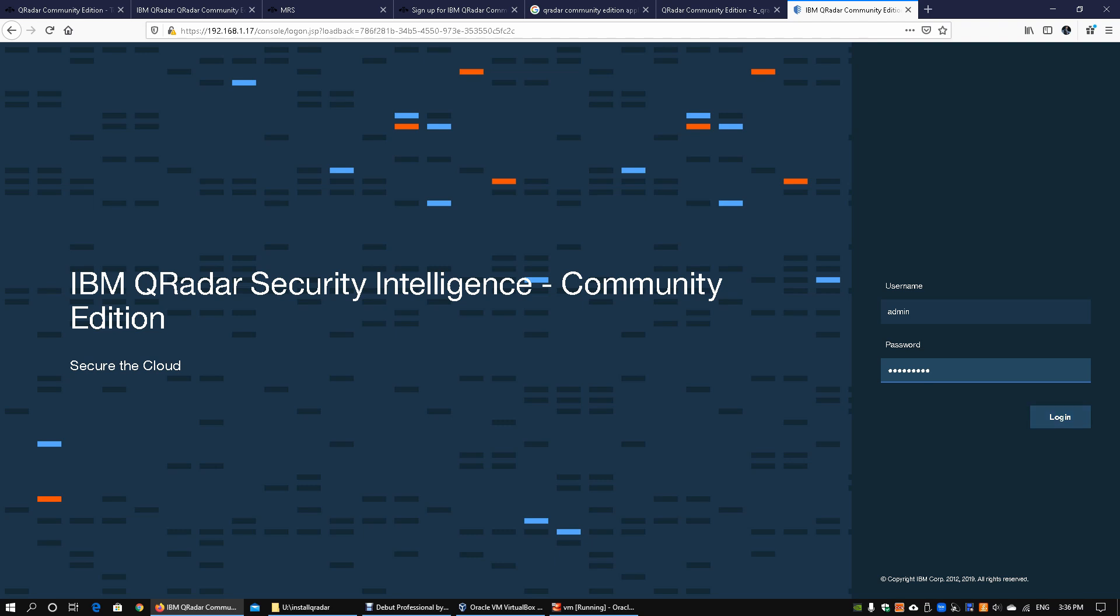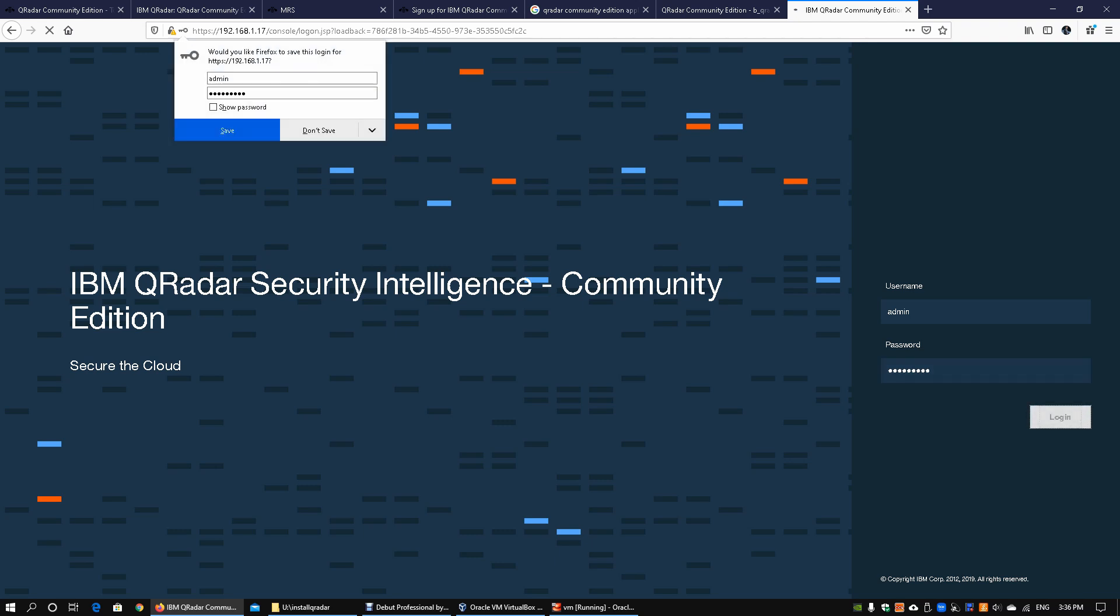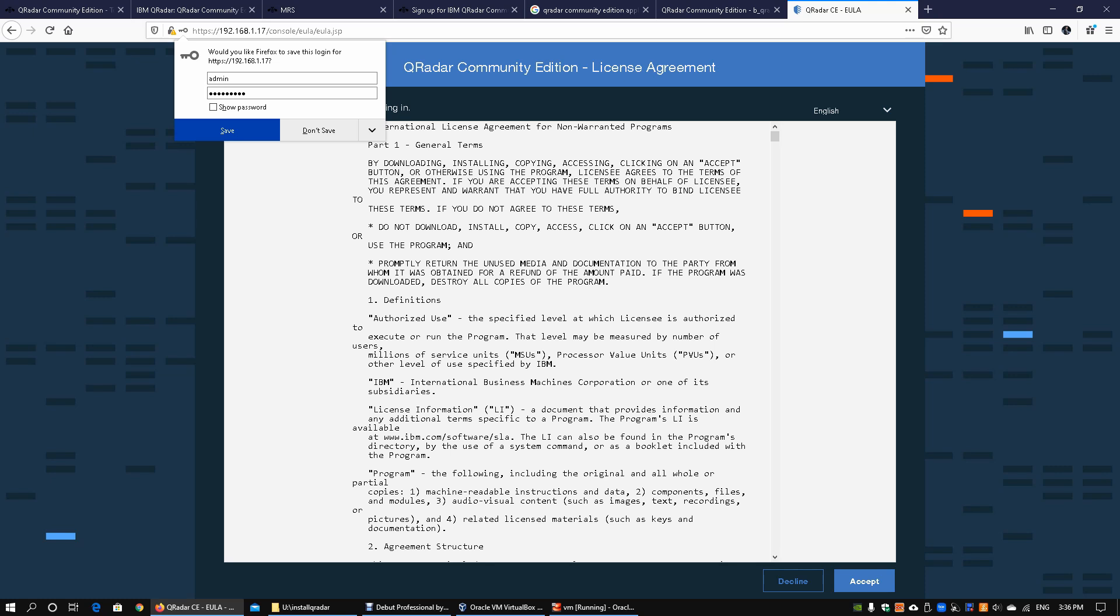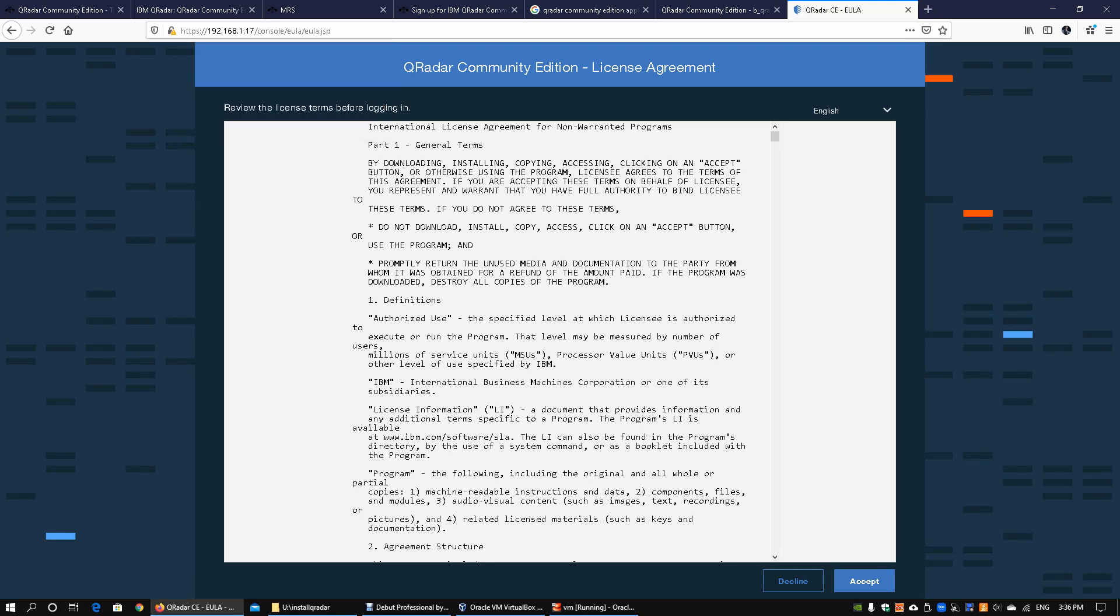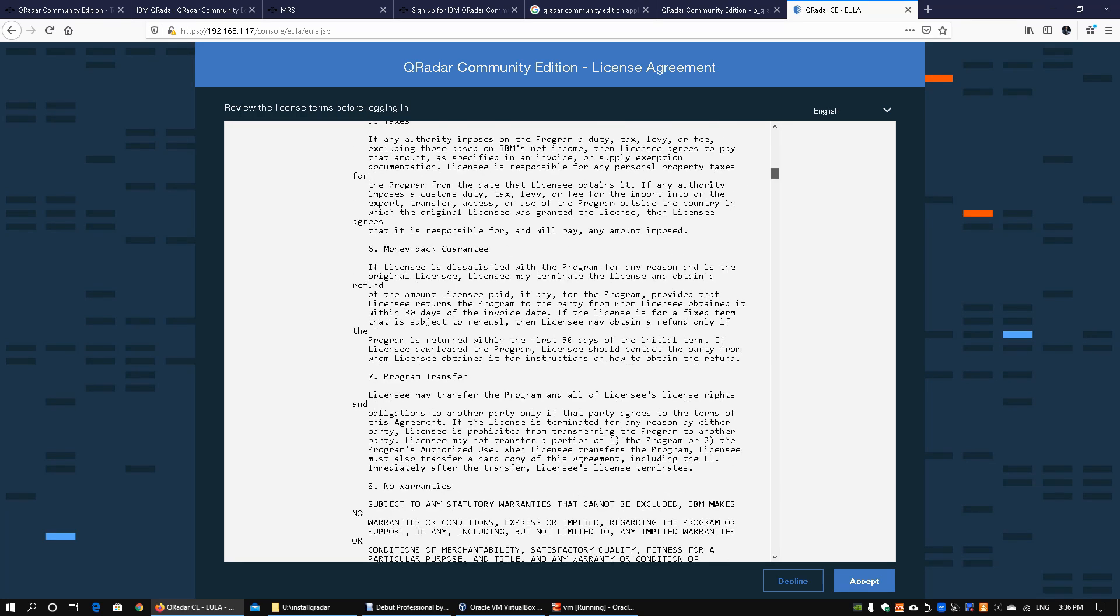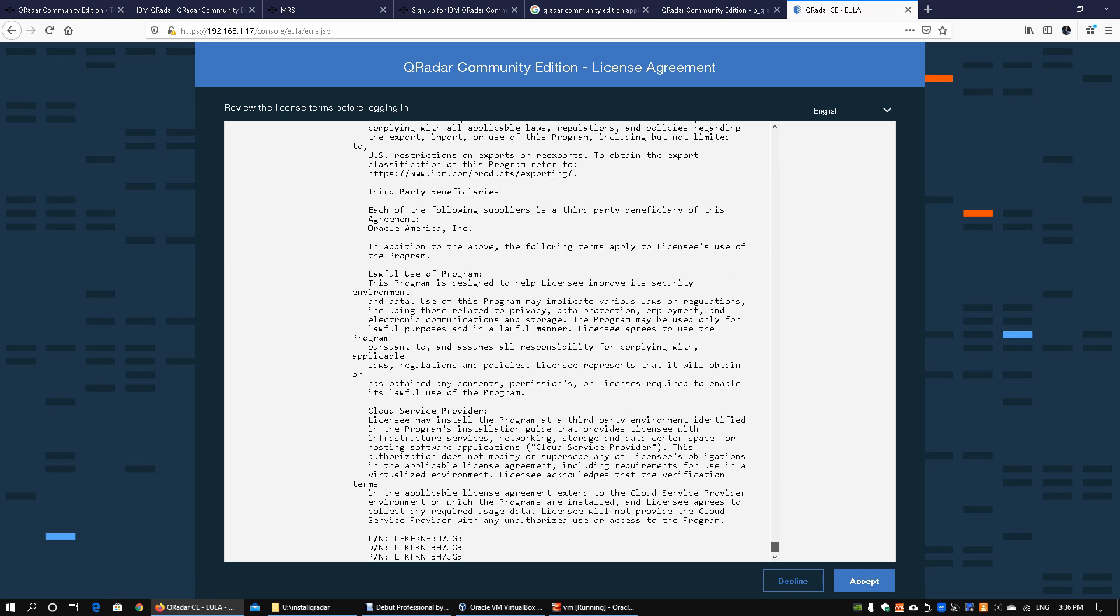Now we go ahead and click login. This will bring us into the information. I'll go ahead and save the password. Here we got a license agreement. Once you read through the license agreement, you can go ahead and click accept on the license agreement. Now that we have accepted the license agreement, we will be forwarded into the main console page of QRadar.